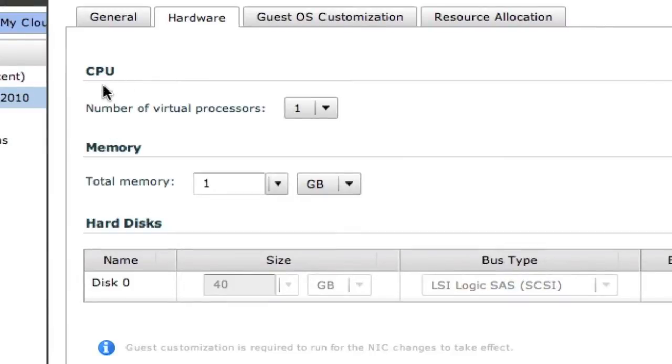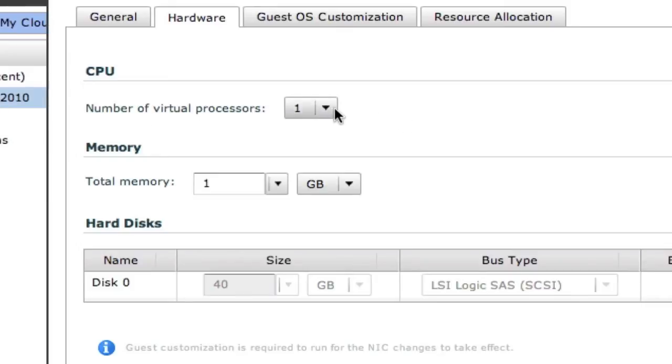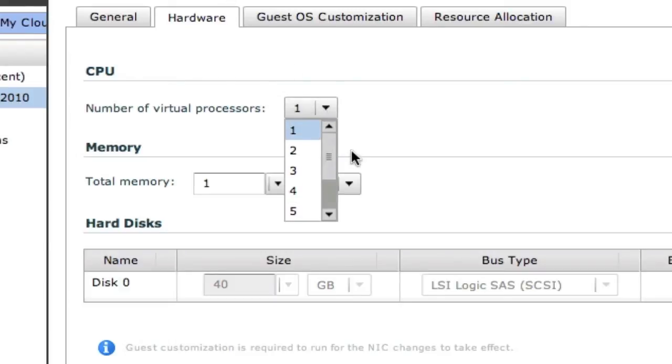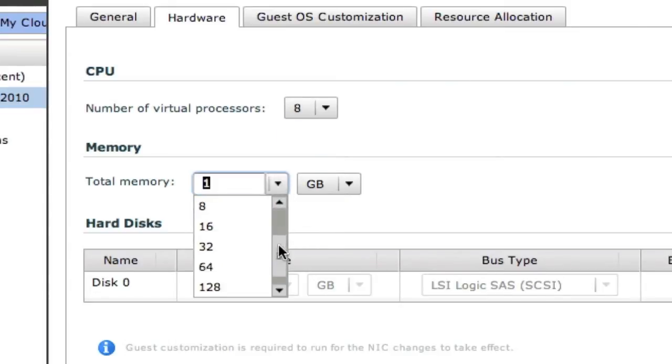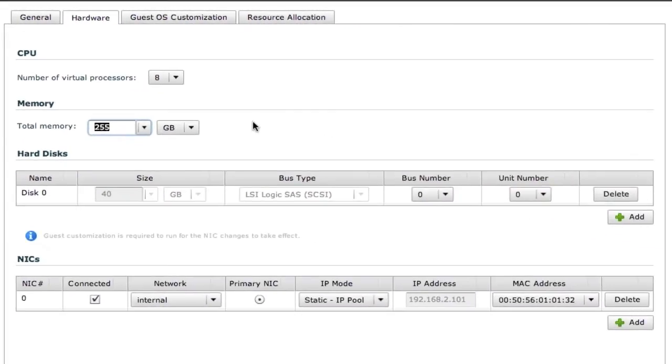I have complete control over the number of CPUs and the amount of memory that I can assign each virtual machine. So for instance, if I wanted to do load testing or something on this Active Directory server, I could bump this guy's CPUs all the way up to 8, and I could bump his memory all the way up to 255.